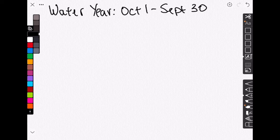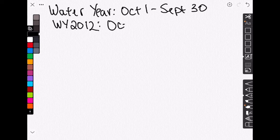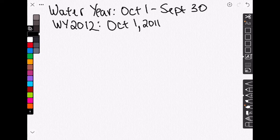So if we are interested in water year 2012, for example, as you might be in your problem set, that is going to go from October 1st, 2011 to September 30th, 2012.